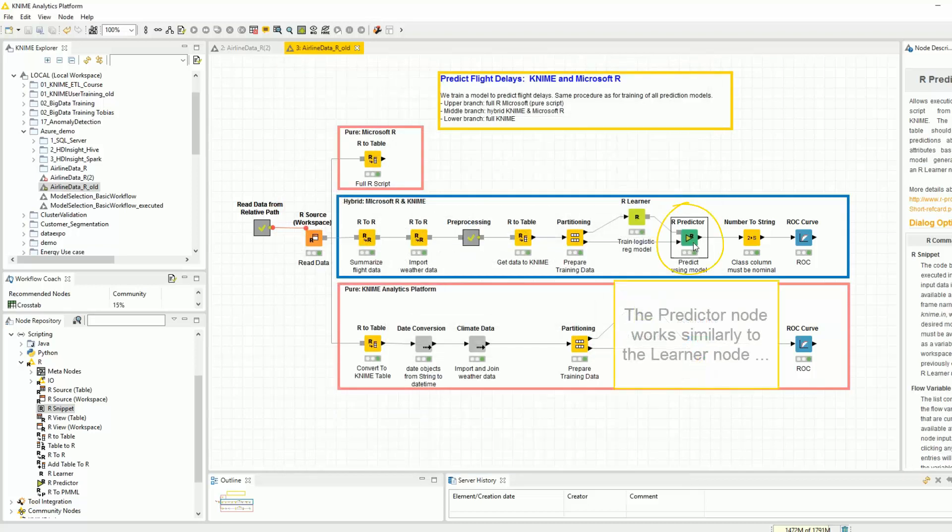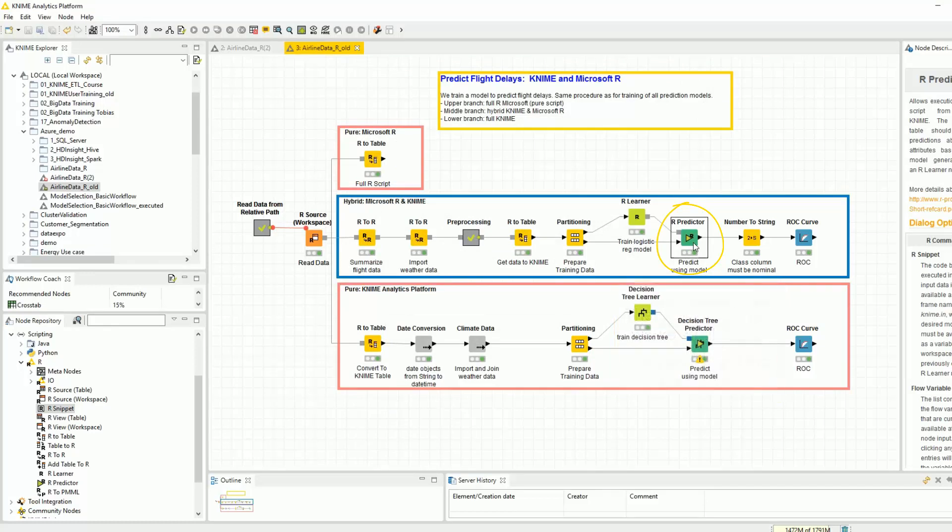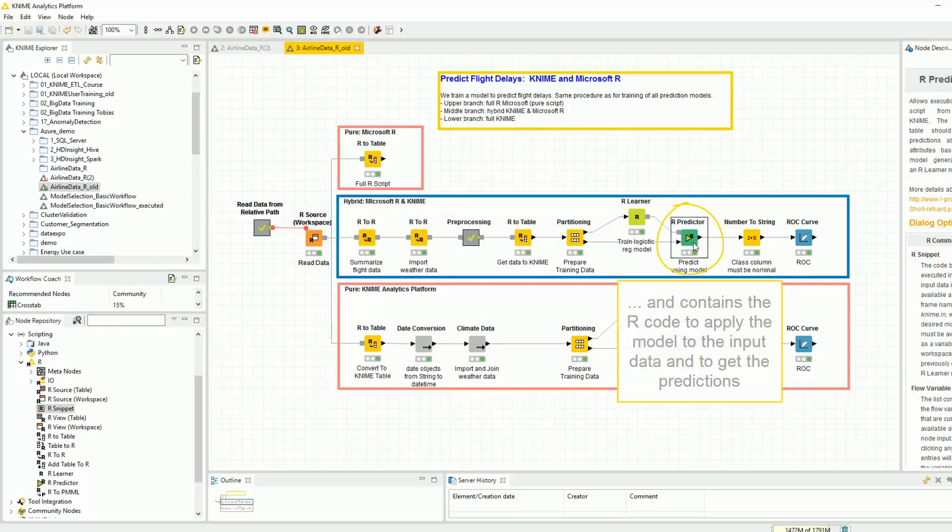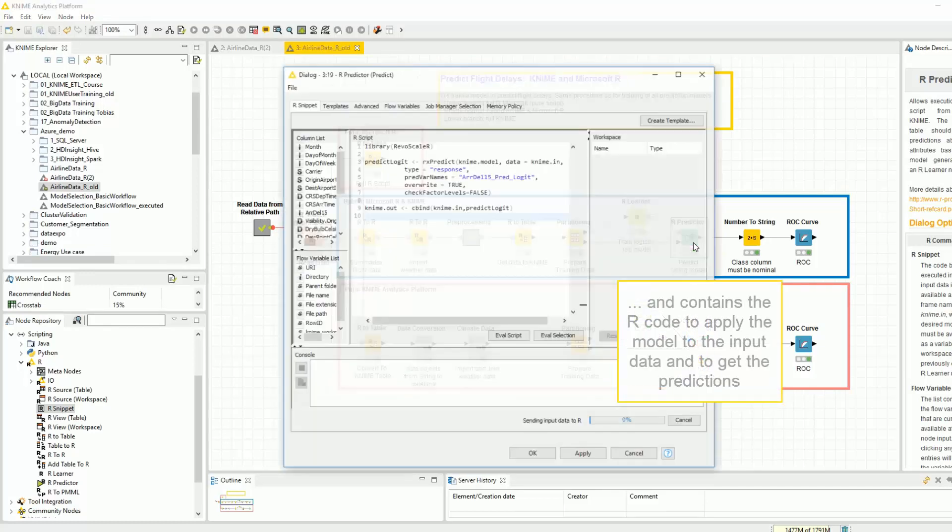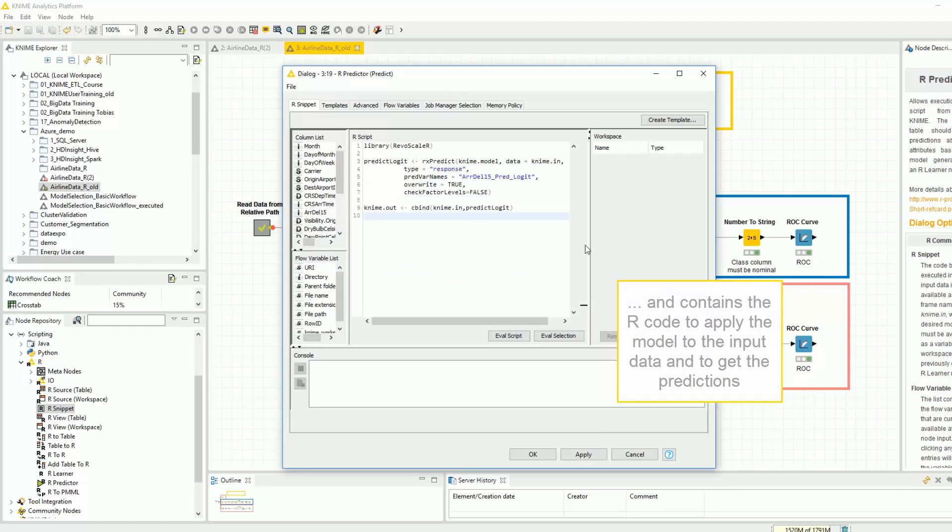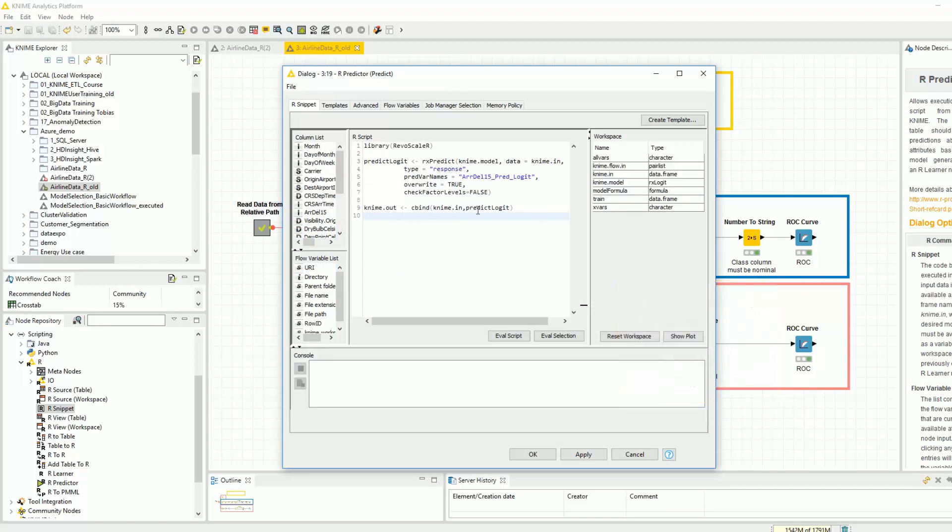The predictor node works similarly to the Learner node and contains the R code to apply the model to the input data and to get the corresponding predictions.